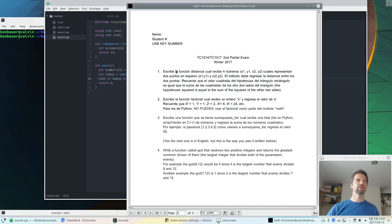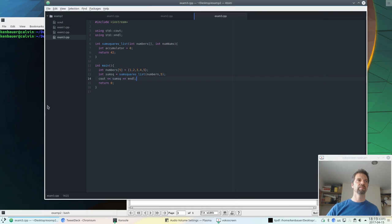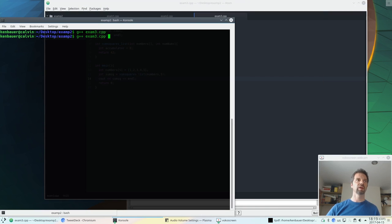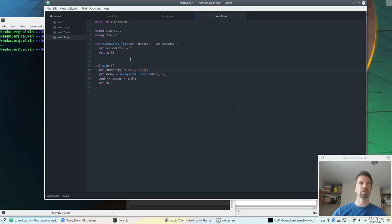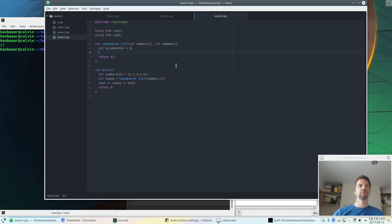All right, let's check that it compiles. It's happy. And if we run it, it prints 42 because, well, we're returning 42.